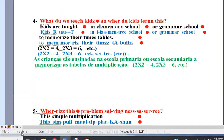Line 4. The problem is easy enough to do in your head. Kids are taught in elementary school or grammar school to memorize their times tables: 2 times 2 equals 4, 2 times 3 equals 6, etc.